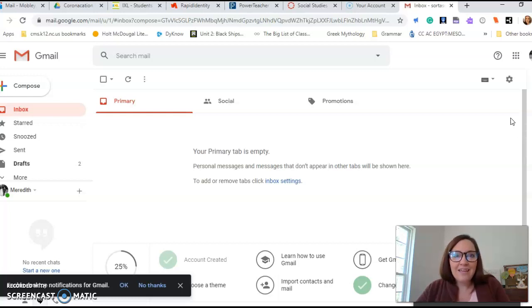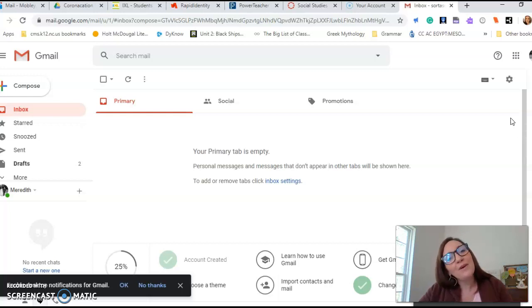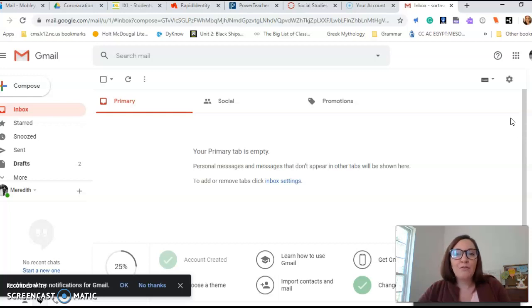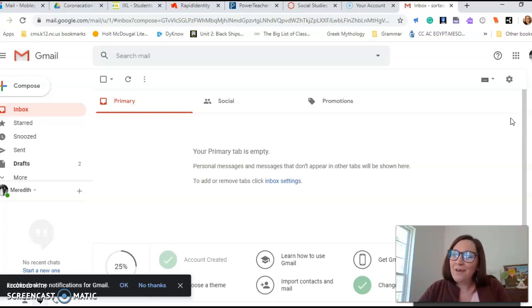I think that's it. Hopefully this is helpful. Hopefully we're going to see some very well-written emails, which will be a really great thing for you to practice because emails are something you'll be sending probably for the rest of your life. So I think that's it. Happy Friday and happy emailing. See ya.